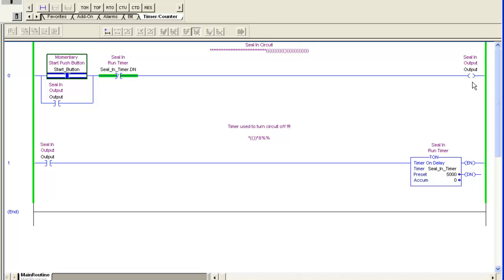After five seconds, it unlatches my seal-in circuit. I'll do it again. And that's it. Basic program built in under four minutes. That simple. I'll go ahead. Take care.